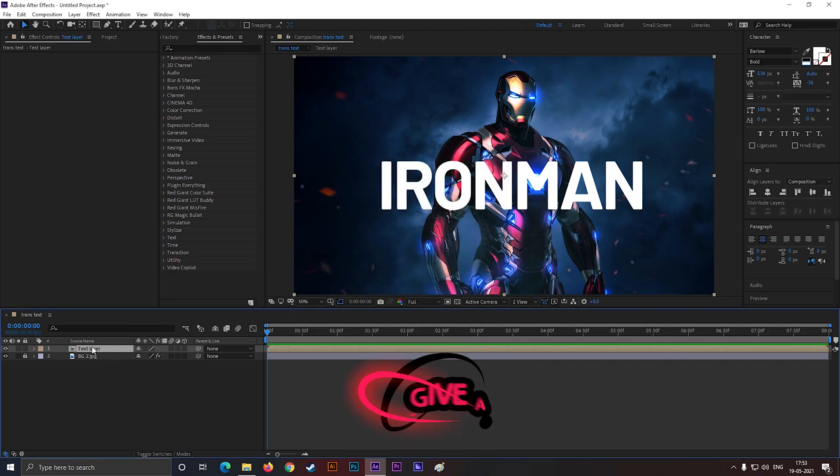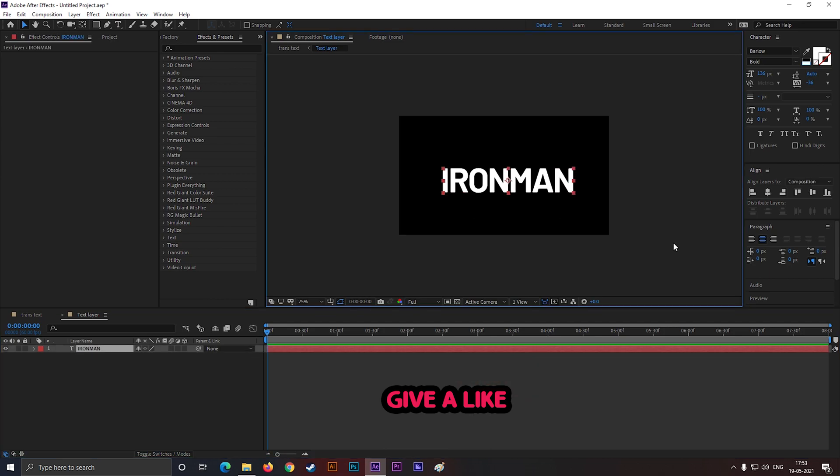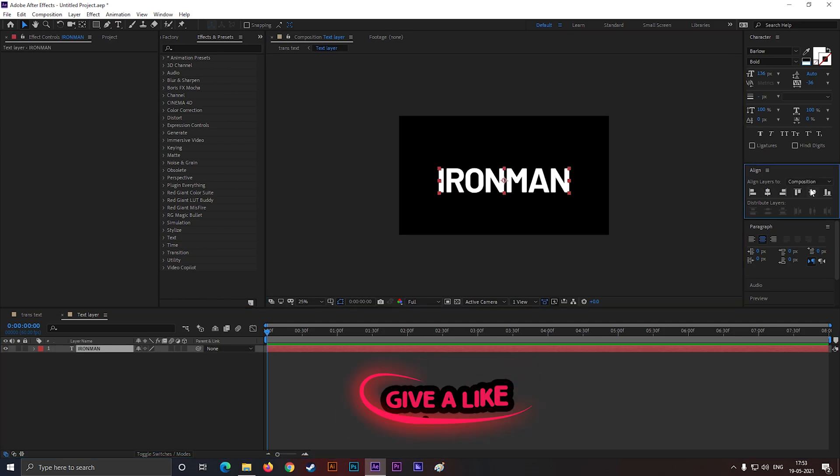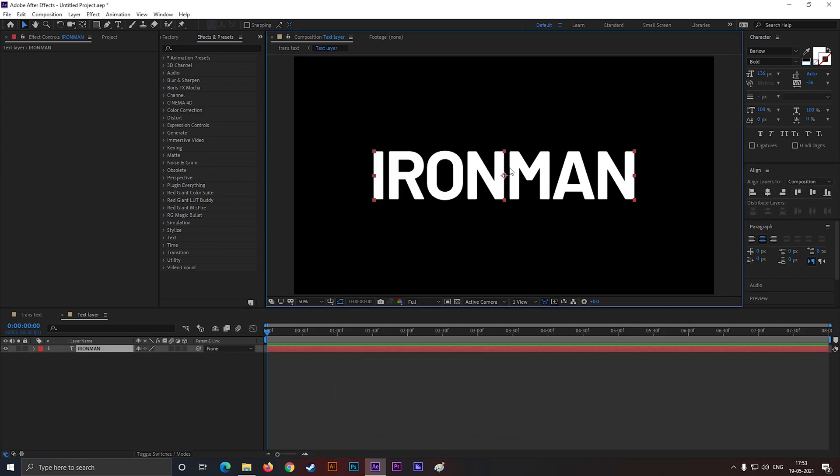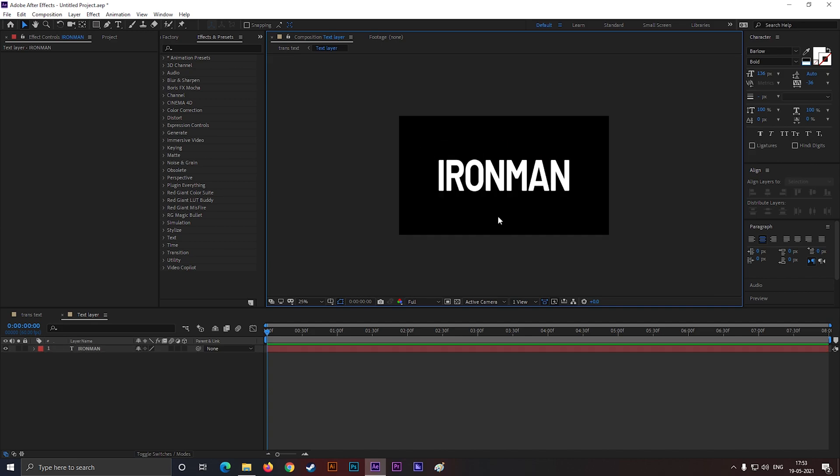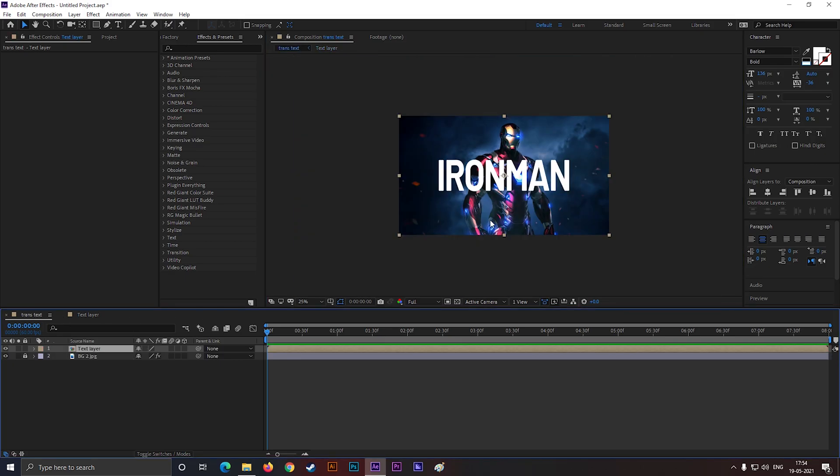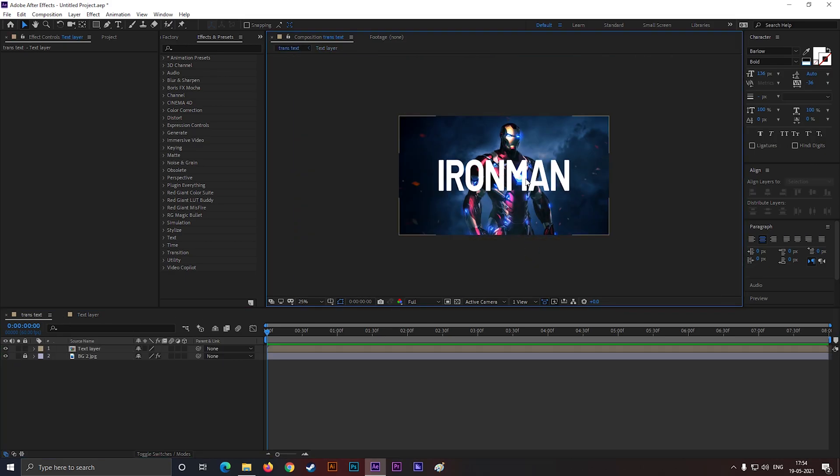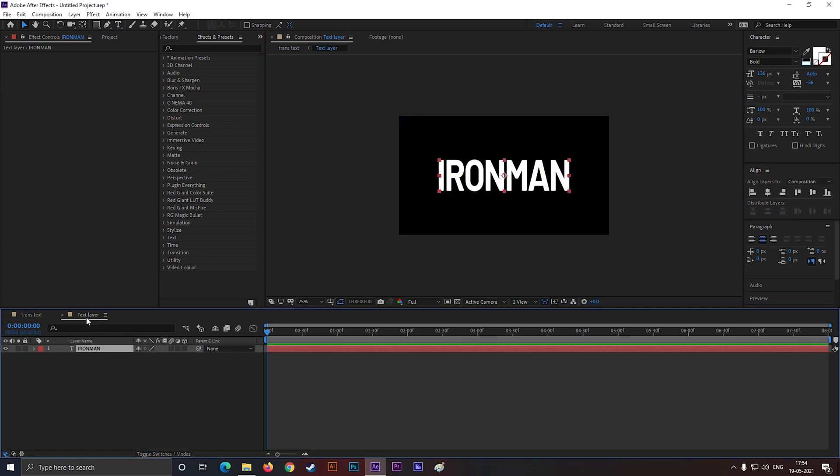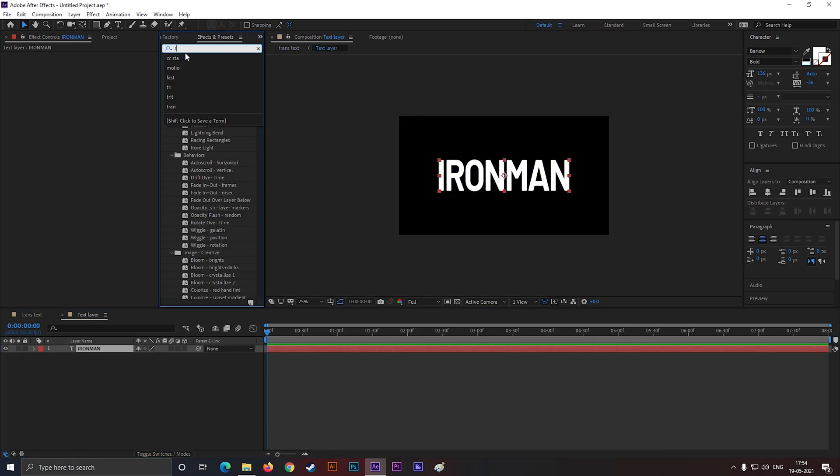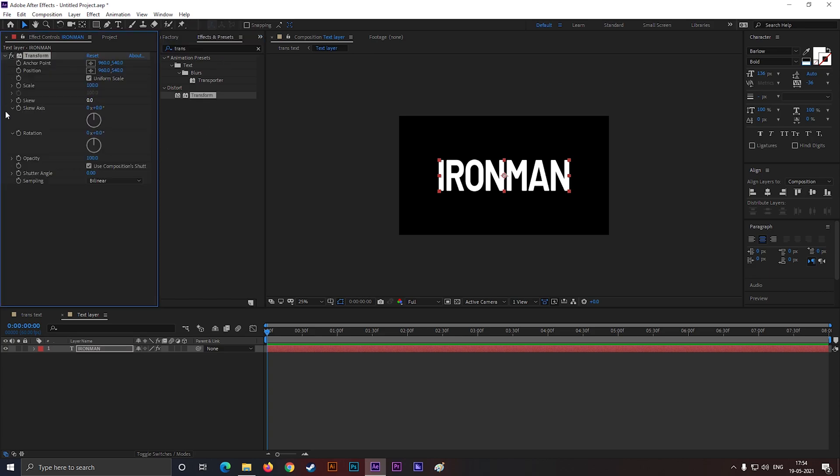Then open the text layer and adjust the text according to your need. Now, add Transform effect on the text layer. Then change the skew value to minus 8.